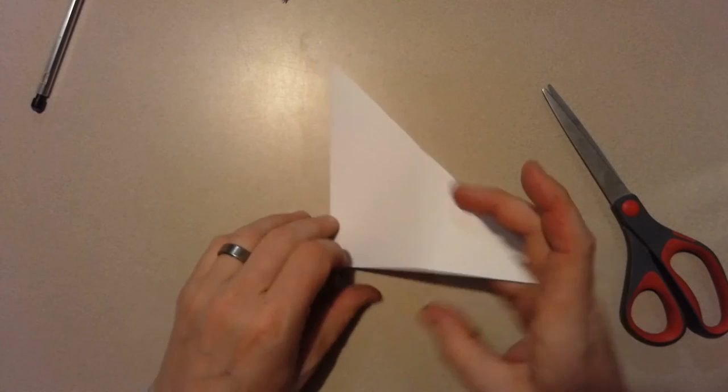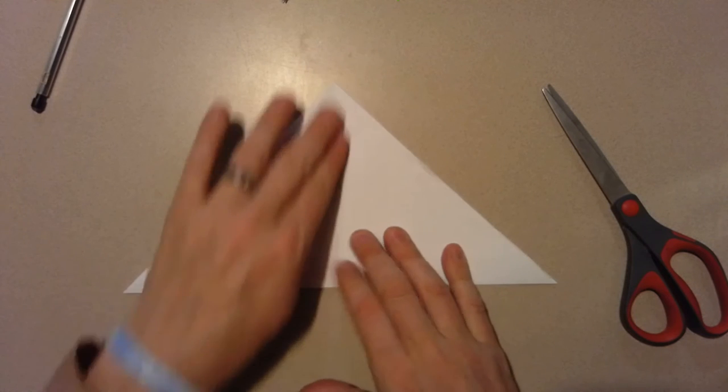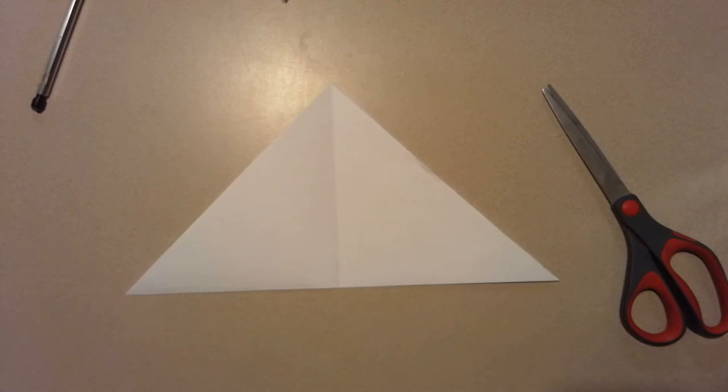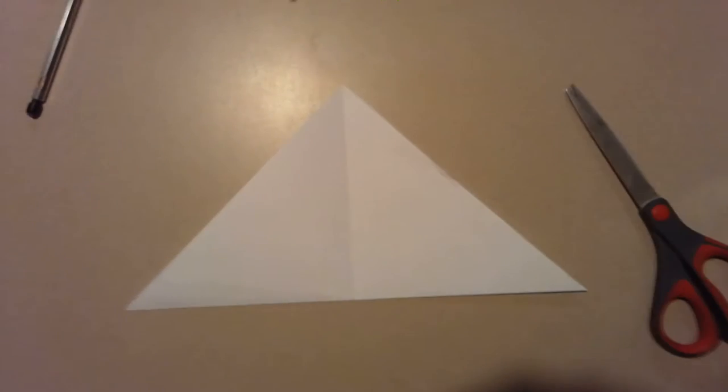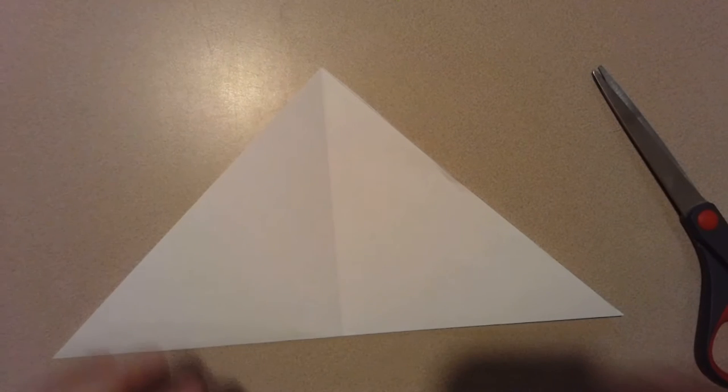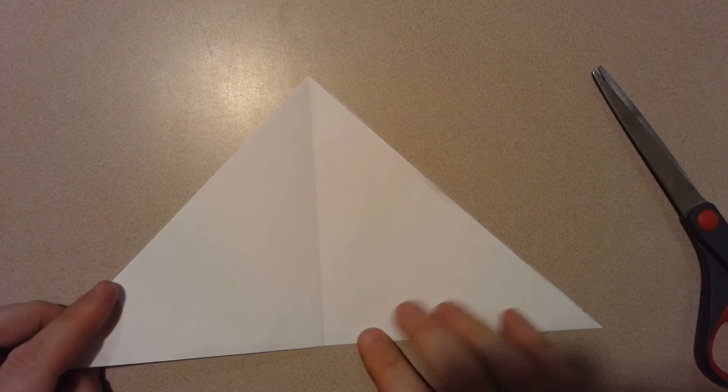I'm gonna open it back up. I see a crease. I'll zoom in a little bit so you can see. Now this part's a little tricky.